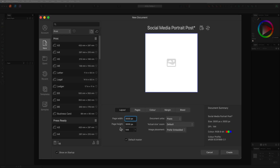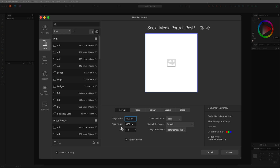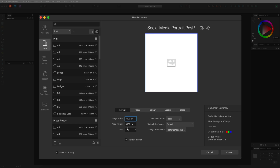Next we have our DPI settings and this is going to vary on the type of project that you are creating. If you want to print your document once completed, then you want to set your DPI to 300 and always leave it at 300 if you want to print. However, if you are designing for web or device — maybe a mobile phone, iPad, or computer — then you can leave your DPI as 144 or anything that you would like, as it really does not matter. It is recommended that you do try and keep that low as it's going to take up more space on your computer the higher that you set it, as it increases the quality of the images and content.